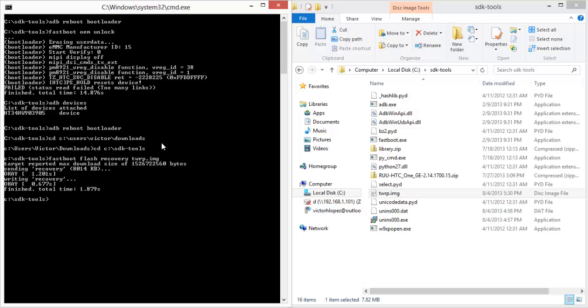But if you're in there, just tap Reboot System and it'll tell you that you're not rooted. So swipe to confirm and it'll install the SuperUser for you so you can be rooted.